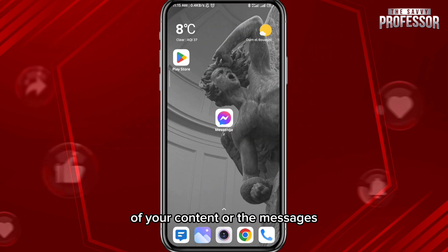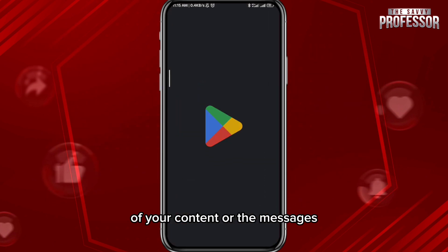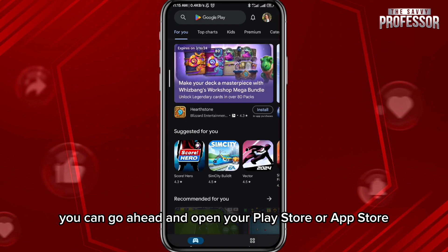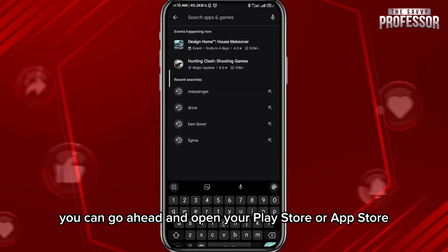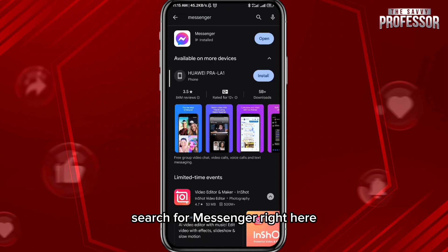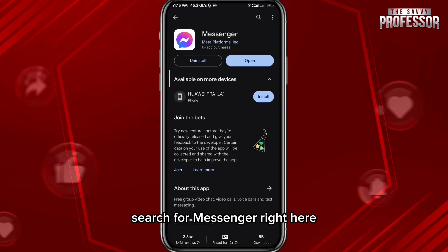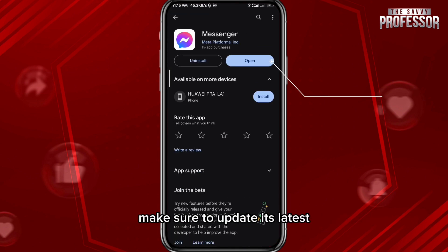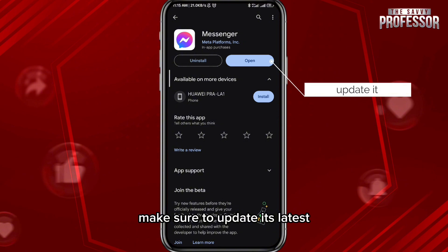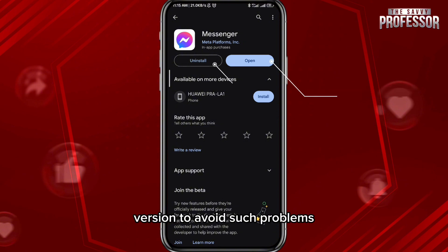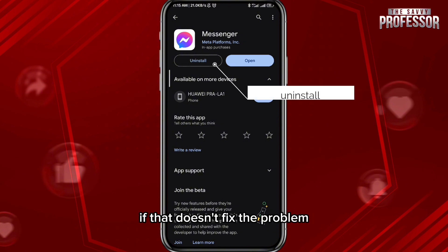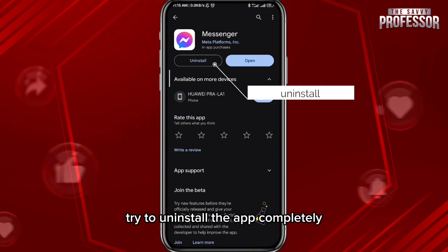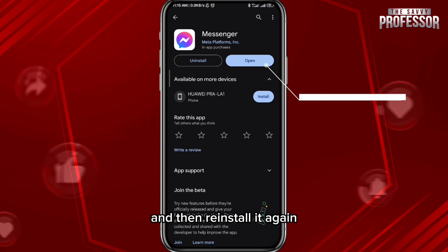If that is still not the case, you can go ahead and open your Play Store or App Store, search for Messenger, and once you find it make sure to update it to the latest version to avoid such problems.